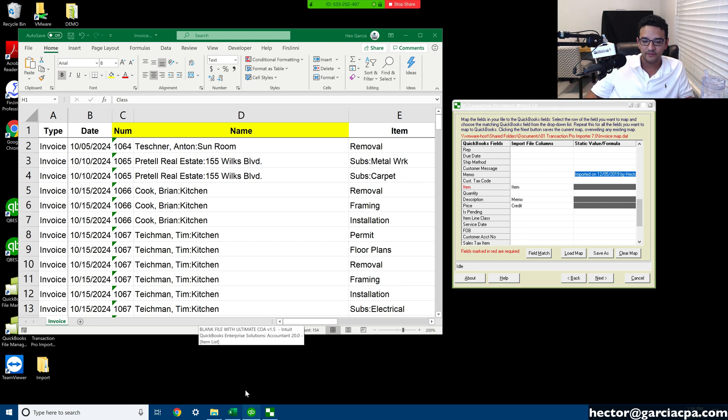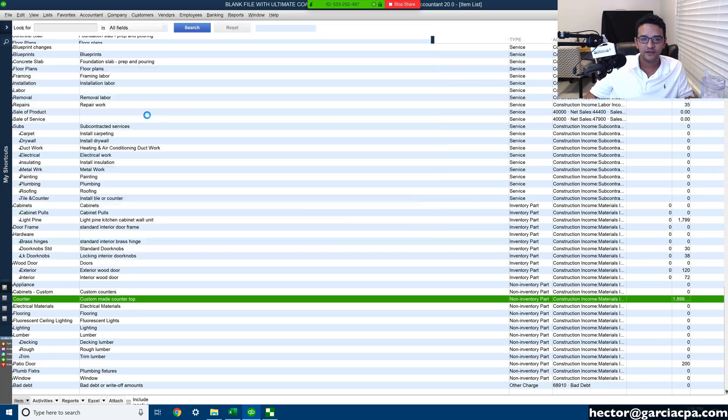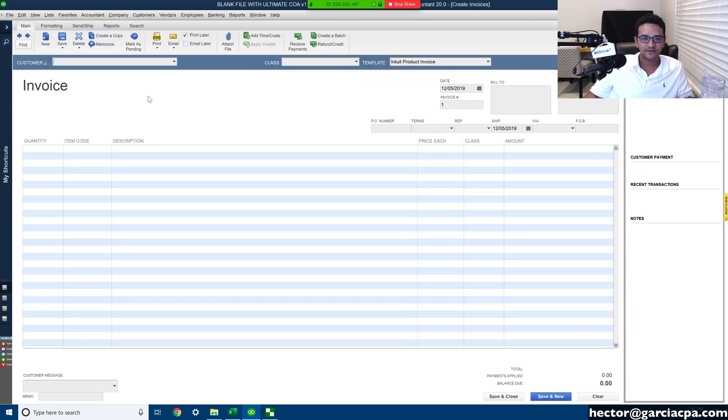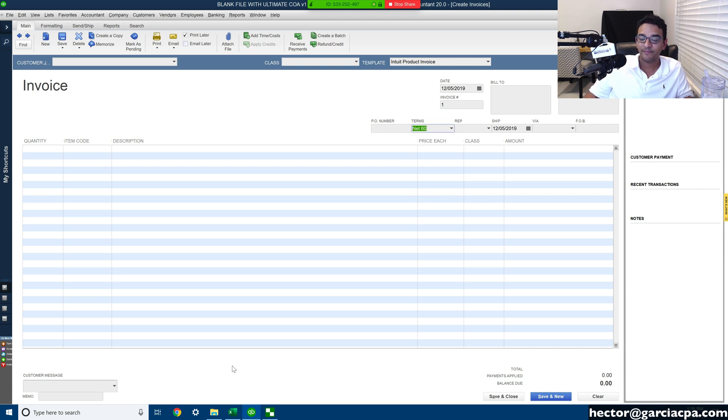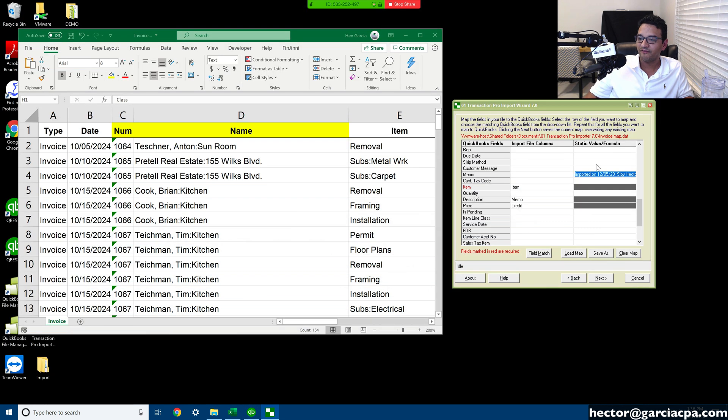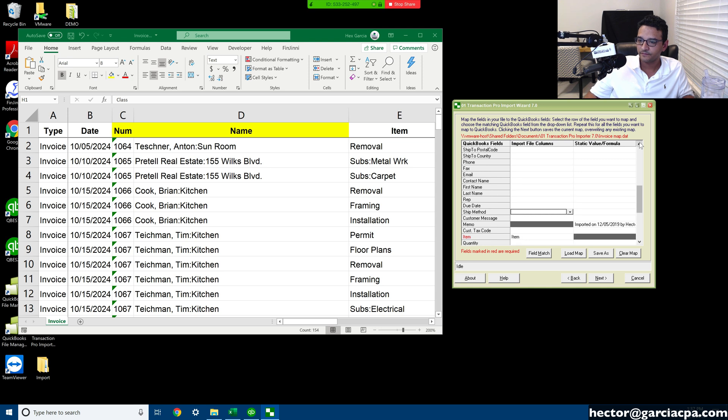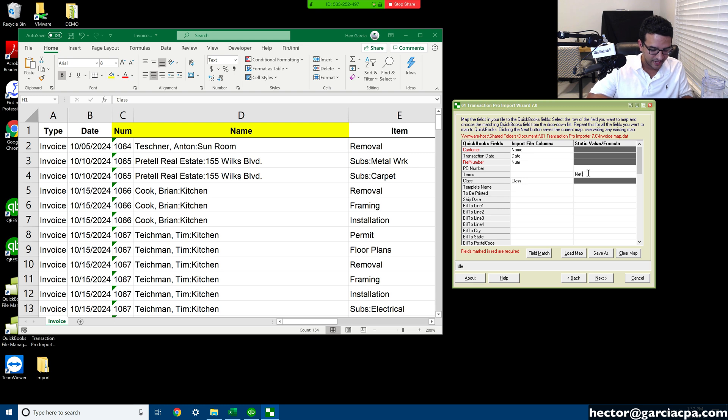So what I'm doing is I'm doing a static formula, and then basically that means whatever I type in there, every single transaction gets that. Let's also do terms. So let me open up an invoice real quick in QuickBooks, let's see what terms I have here. So I got terms net 60. Okay, so what I'm going to do is I'm going to type net 60 on the terms, and so everything gets net 60 terms. I'm going to go into terms and I'll type here net 60.